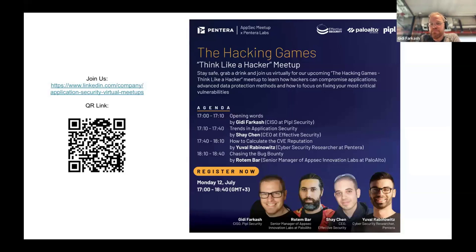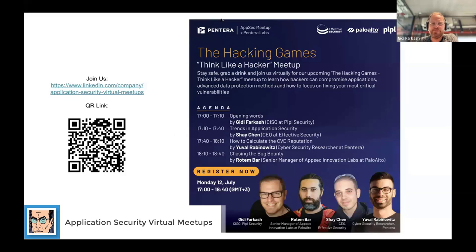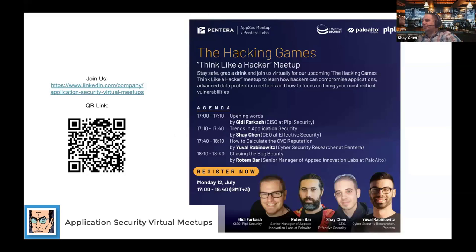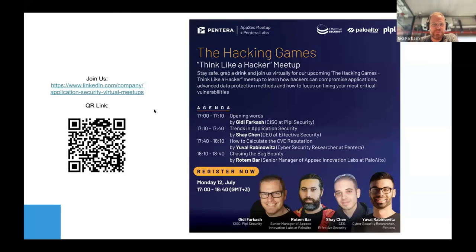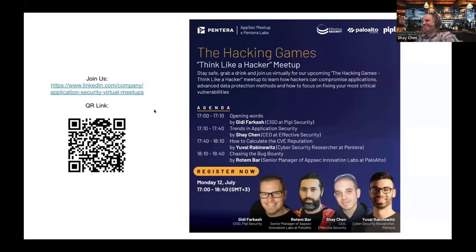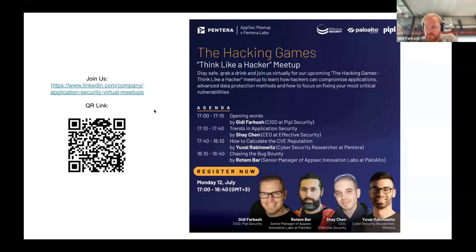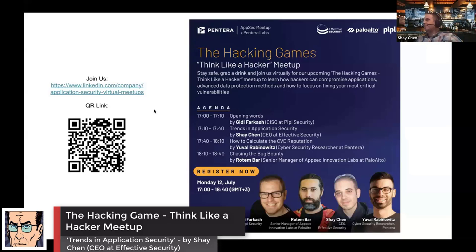Without further ado, Shai, let's start with you. I'll allow you to share your screen because there are some demos as well. You need to give the participants the option to share screens. Okay, I think I got the permission now. Fantastic.